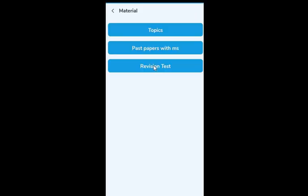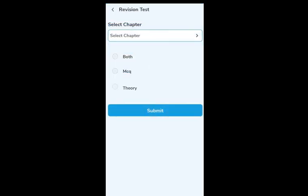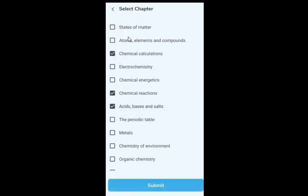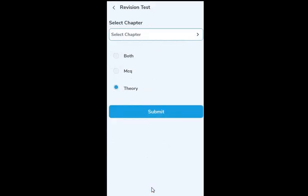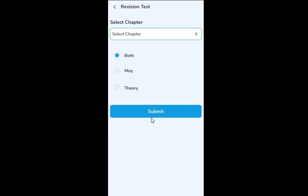Now let's look at Revision Test — in my opinion the most useful feature in this app. You're given a choice to select chapters. You can select just one chapter or multiple chapters, whichever you want to revise. Once selected, you can choose whether to revise for theory (subjective questions), MCQ, or both.